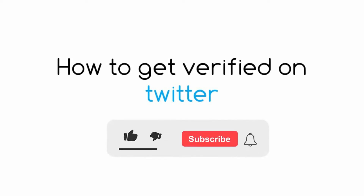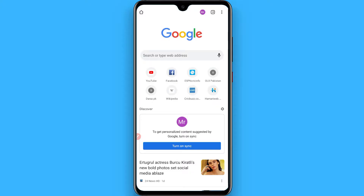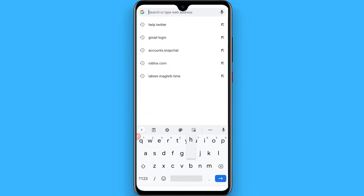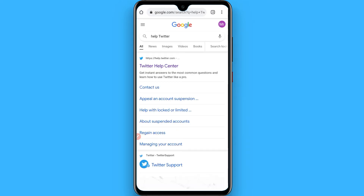Hi, in this video I will show you how to get verified on Twitter. The process is pretty simple. First of all, open your browser and search for 'help Twitter' and once you search for it,